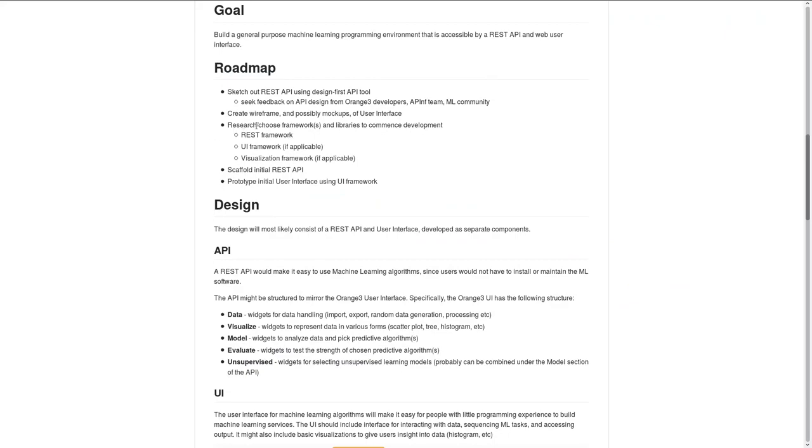I would like to continue this work, getting feedback from the Orange 3 developers, who we've been discussing this with, as well as our other team members and general machine learning community, and start building out this REST API using a Python back-end.